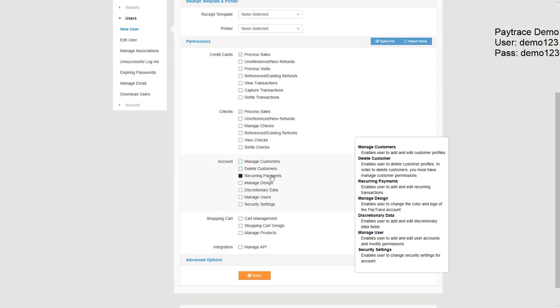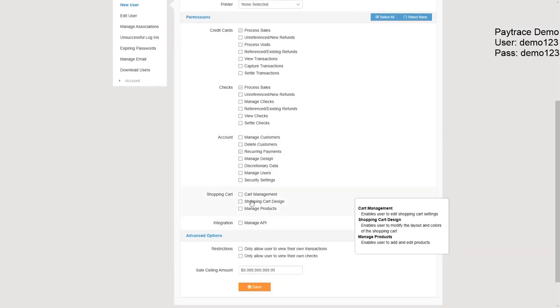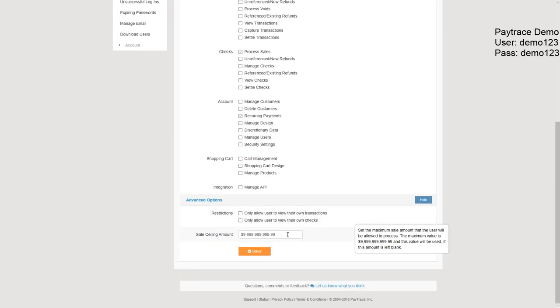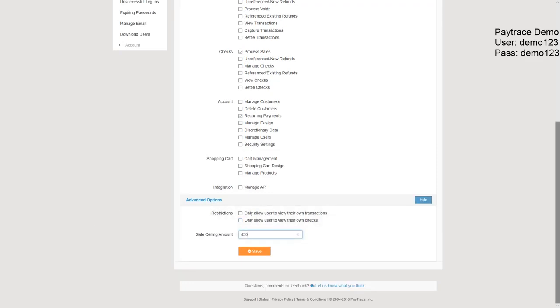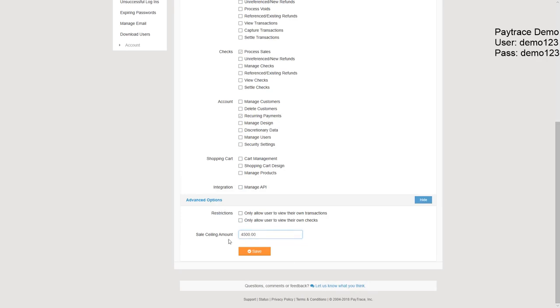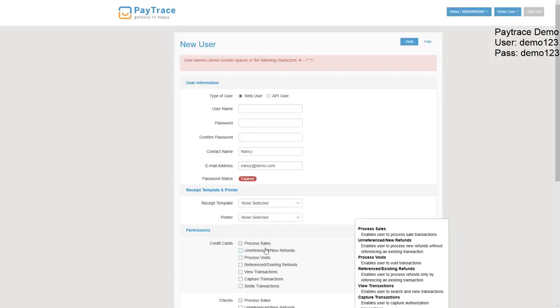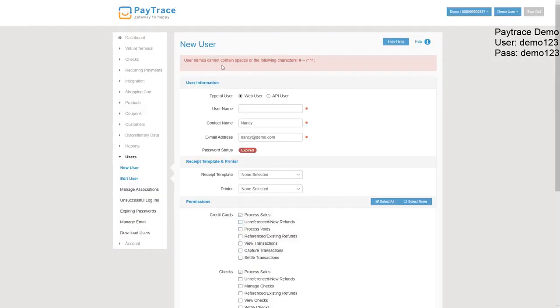And you can also select how much money you want them to be able to process. So let's go $4,500 and hit save. It will not work. That's fine. So that would be how you would be adding different users.